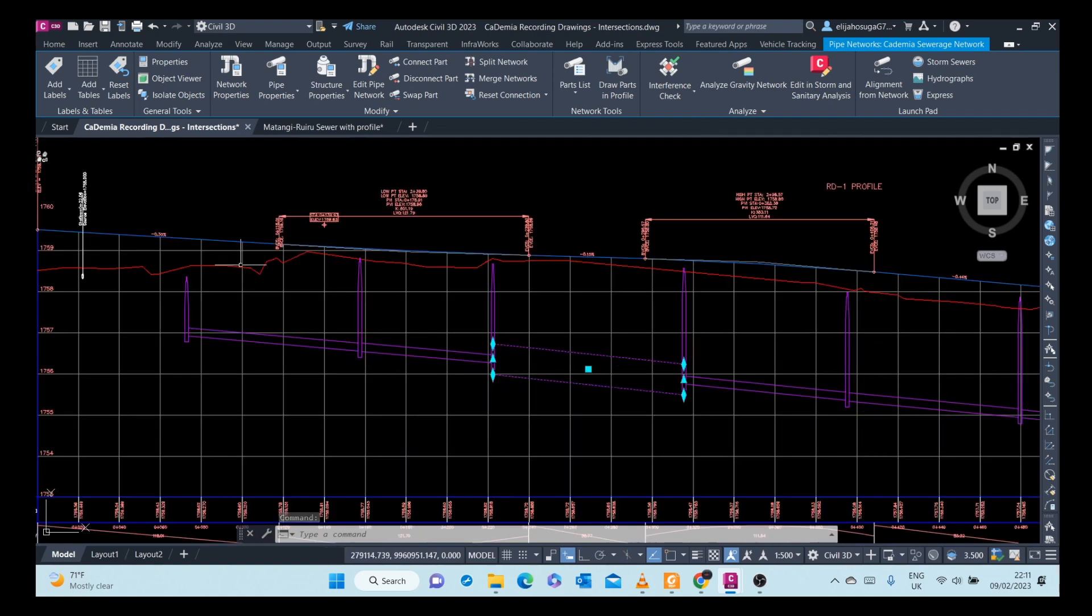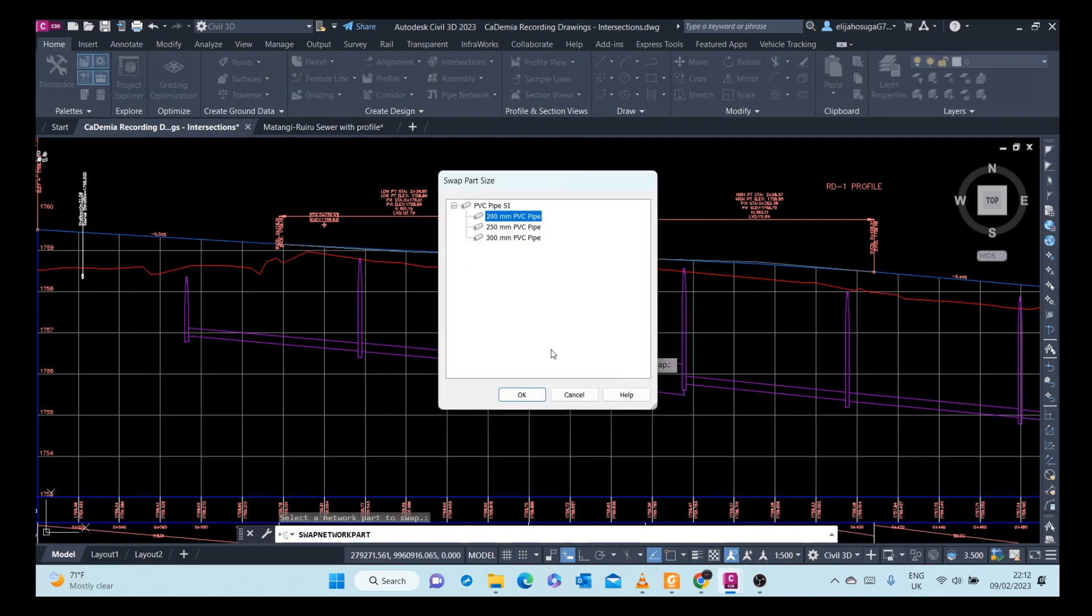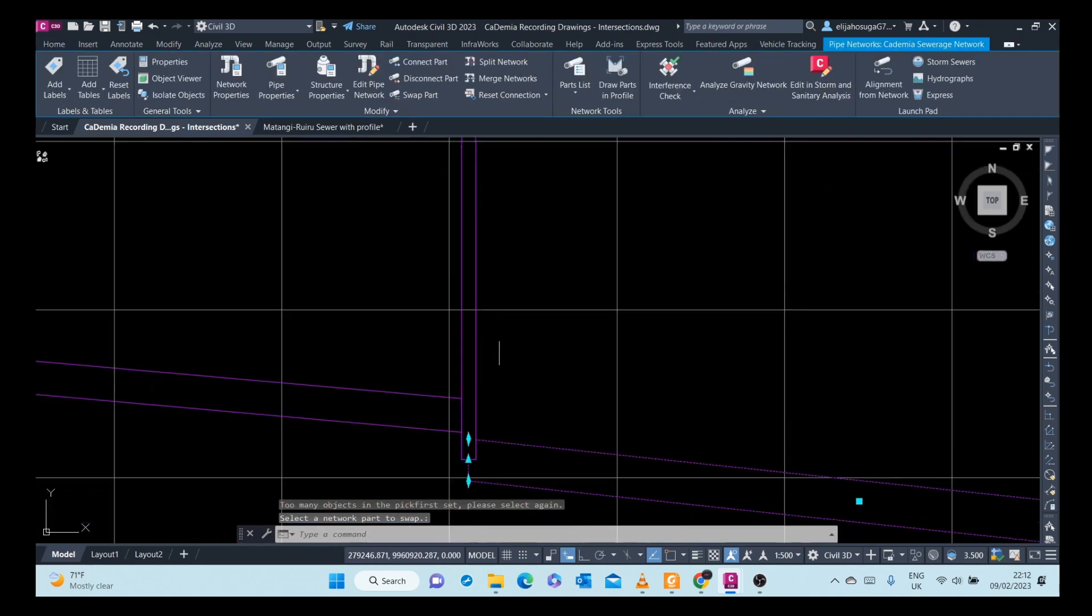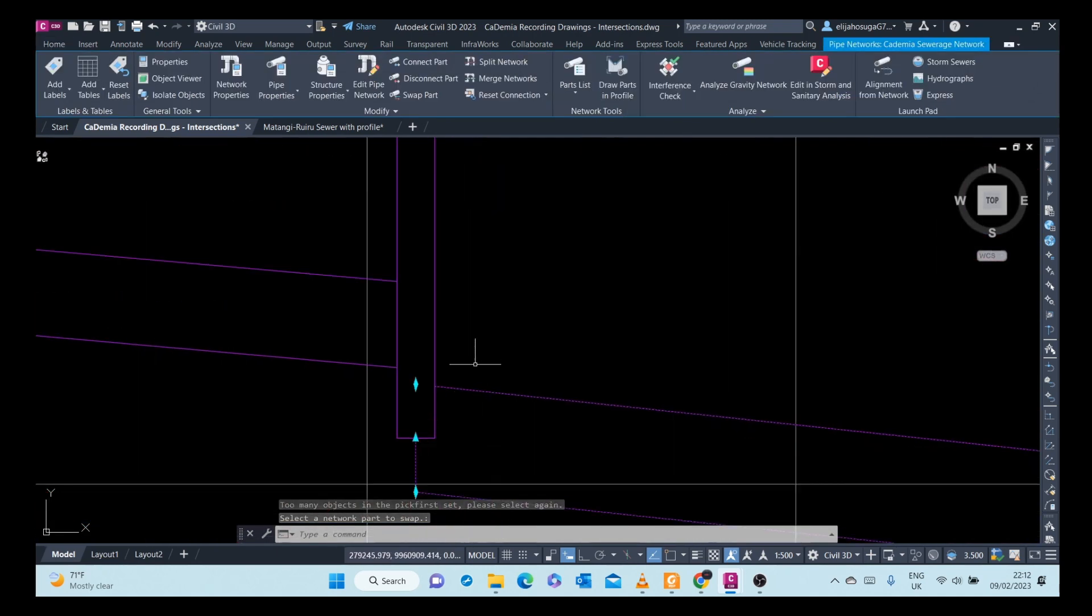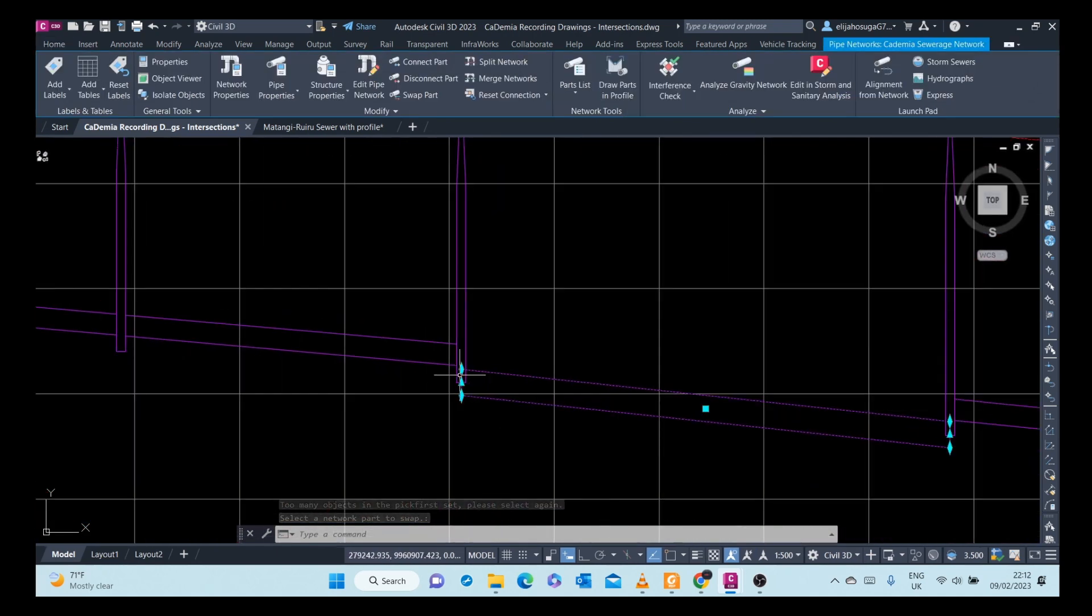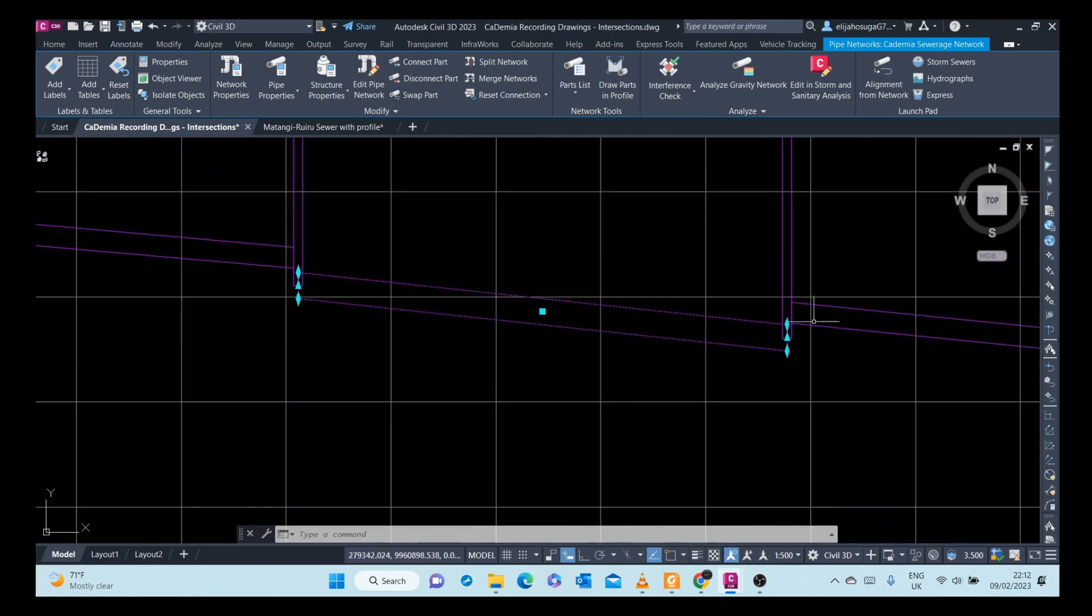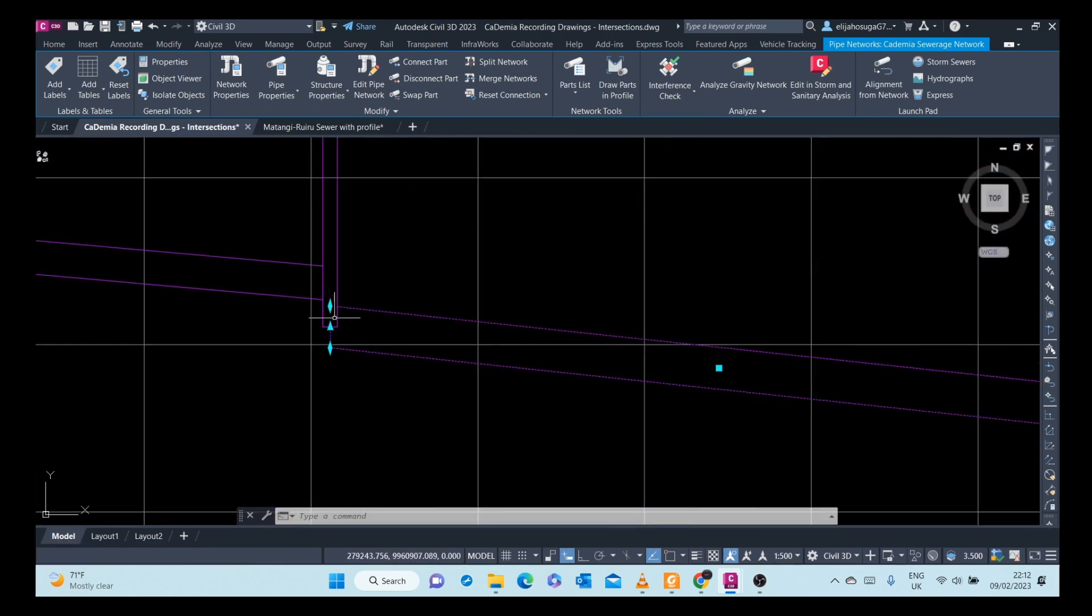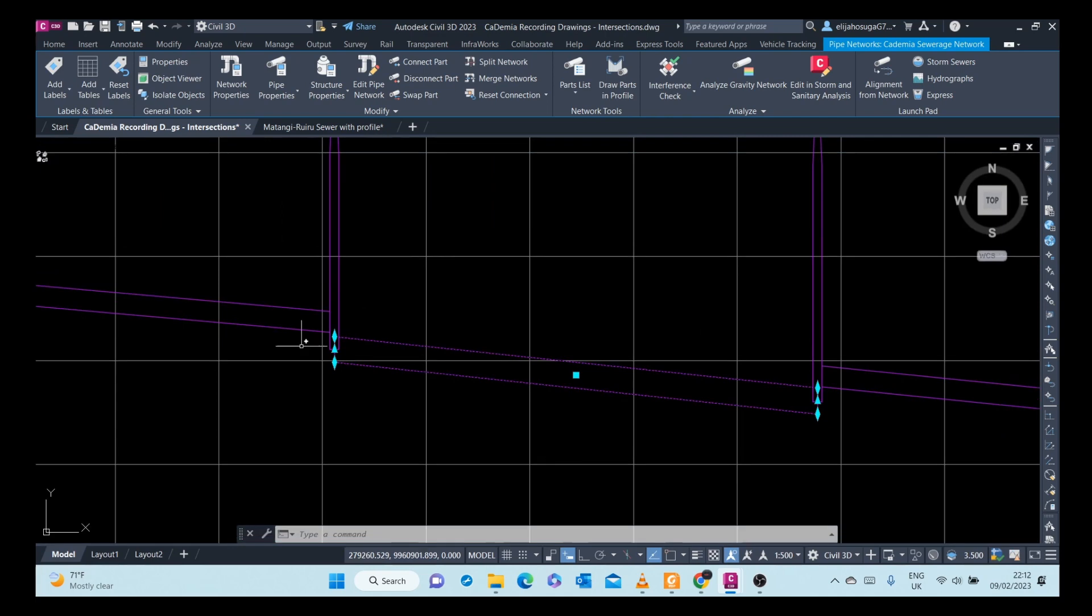I can swap this also. Let me swap. Okay, also I can use these grips again to edit the level of this pipe.